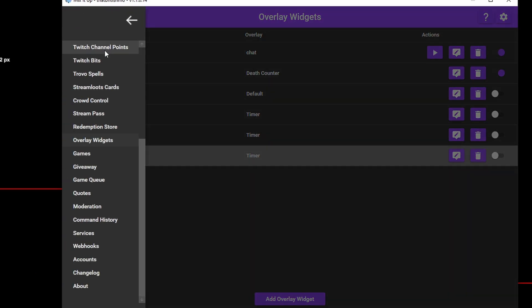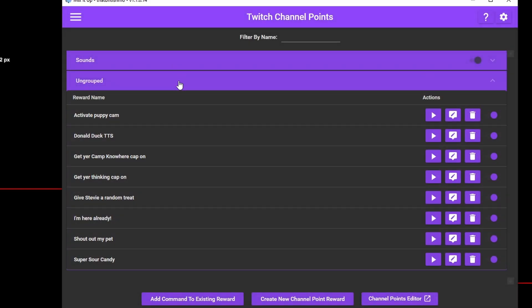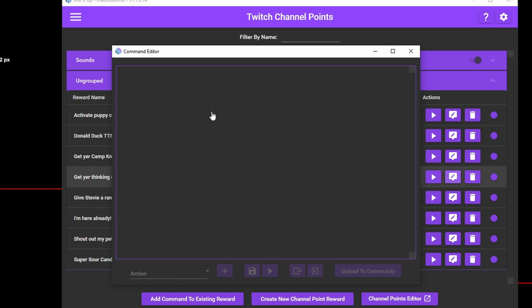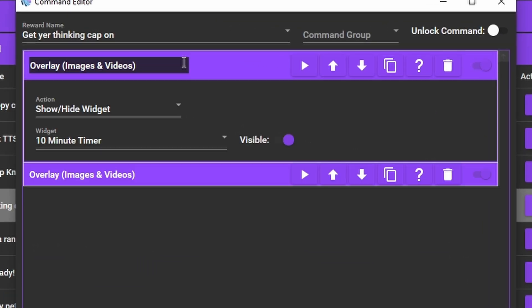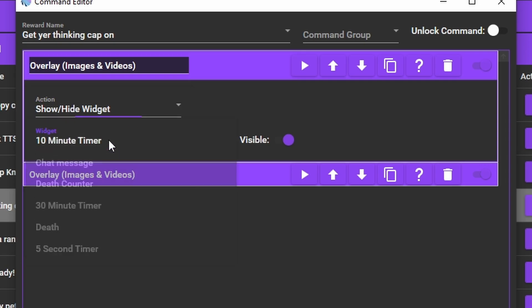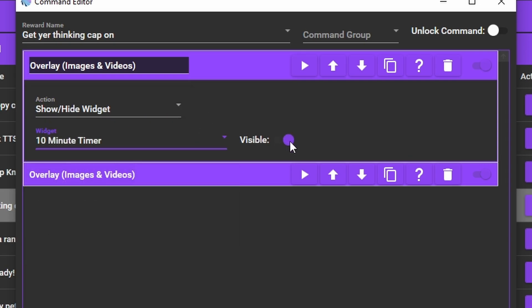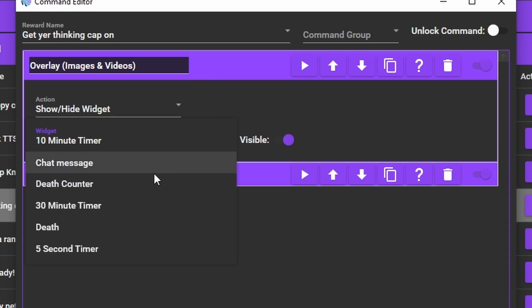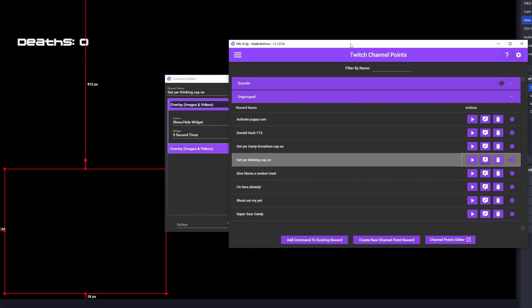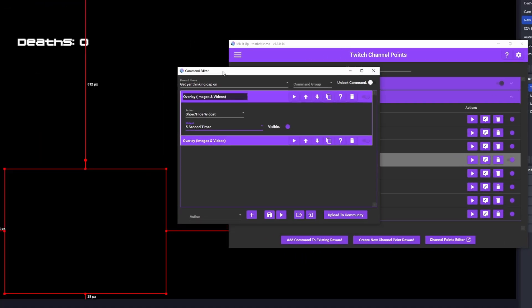I've already made one here to wear a hat. In the command editor for the redeem, you want to select overlay images and video, and in the action, select overlay widget. From the dropdown, select the timer widget and make it visible. So when a user redeems this, it will show the widget on the overlay. When the timer is up, the widget will vanish, and the sound will play.